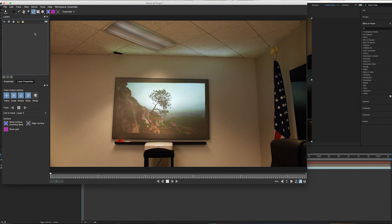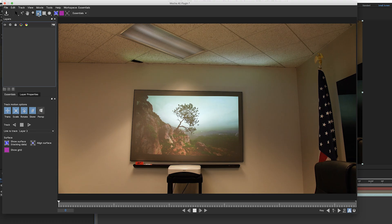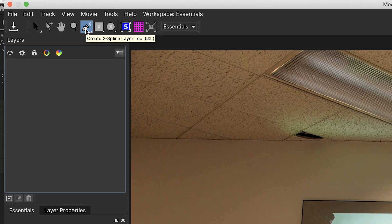So now we're here in Mocha AE, which is a really complicated looking program if you're not familiar with it, but trust me, it's a lot easier than it looks. So what we're going to do is we're going to go up to this X tool, which is called Create X Spline Layer Tool.